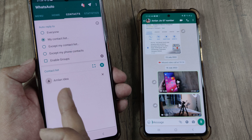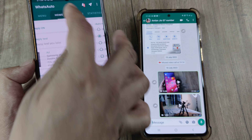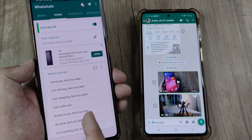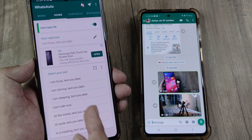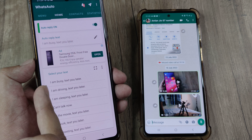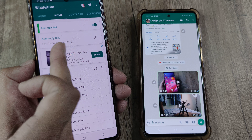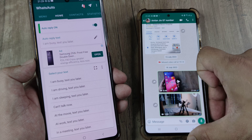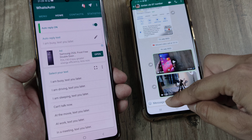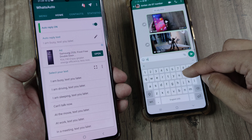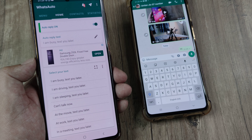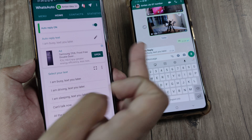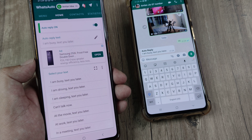Now this contact has been selected. Anytime Amlan sends me a message and I'm not seeing it, he should get an auto-reply saying 'I am busy, text you later.' Let's try this out. I'll go ahead and type 'hi' and send it. You can see I've received an auto-reply: 'I am busy, text you later.'